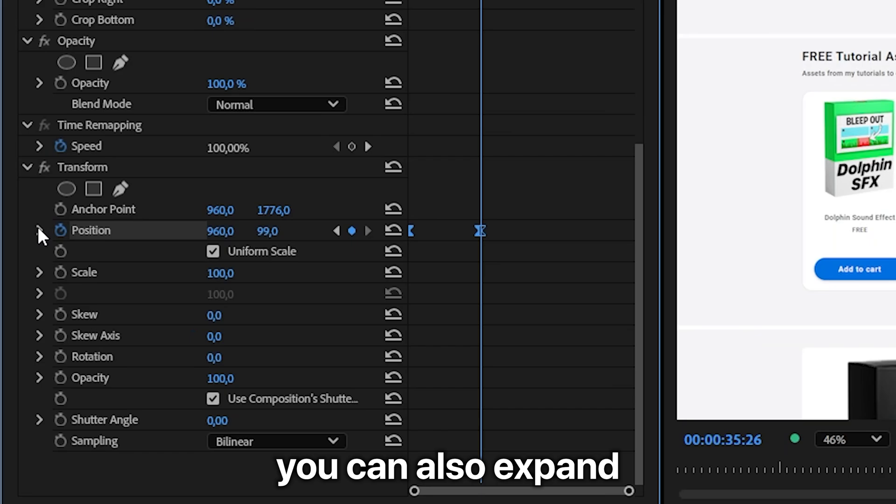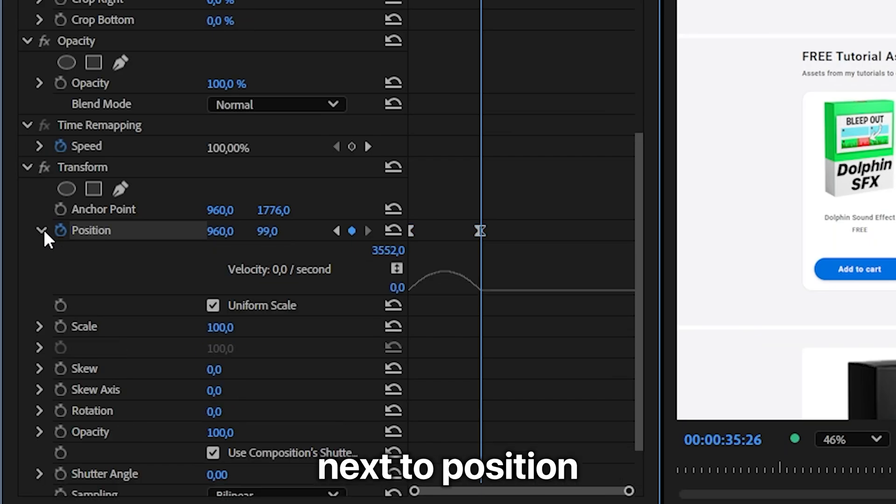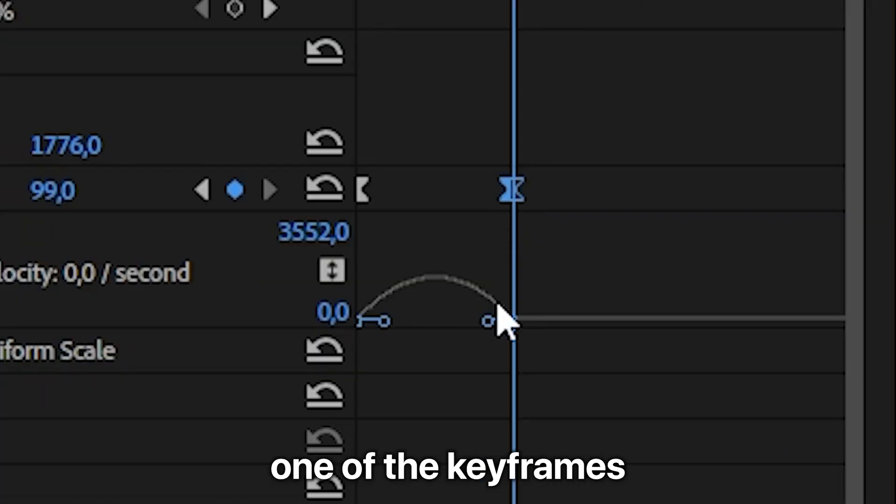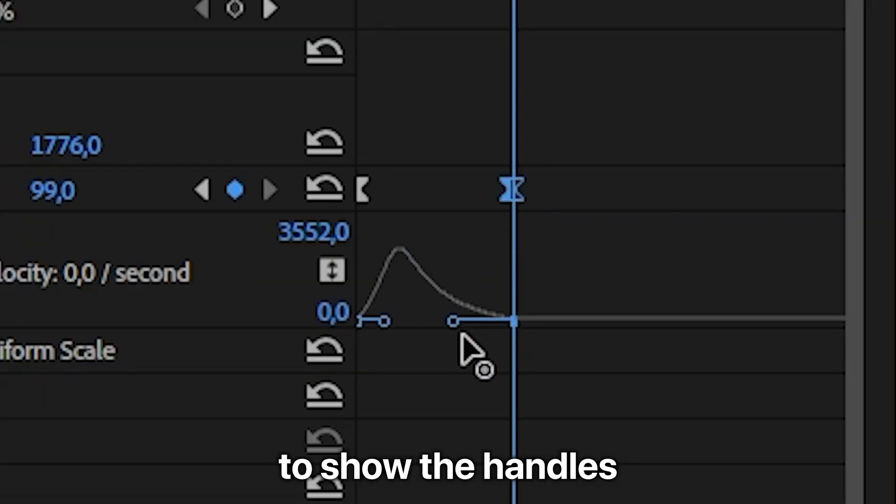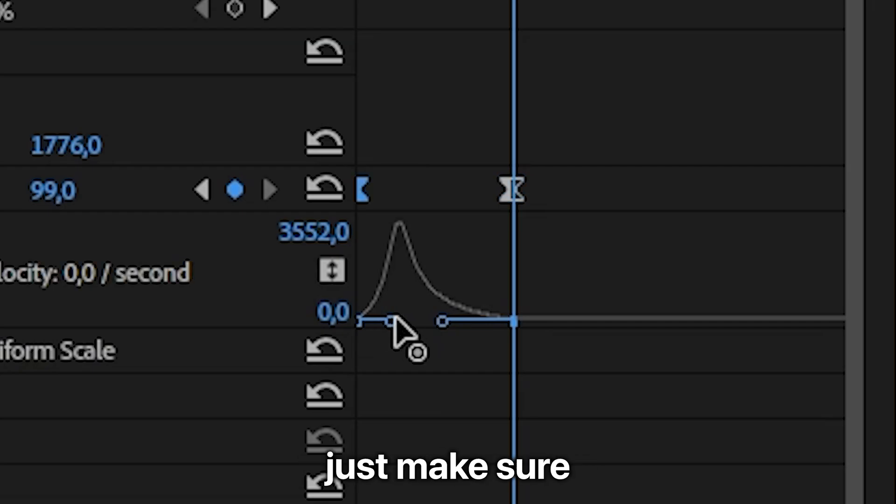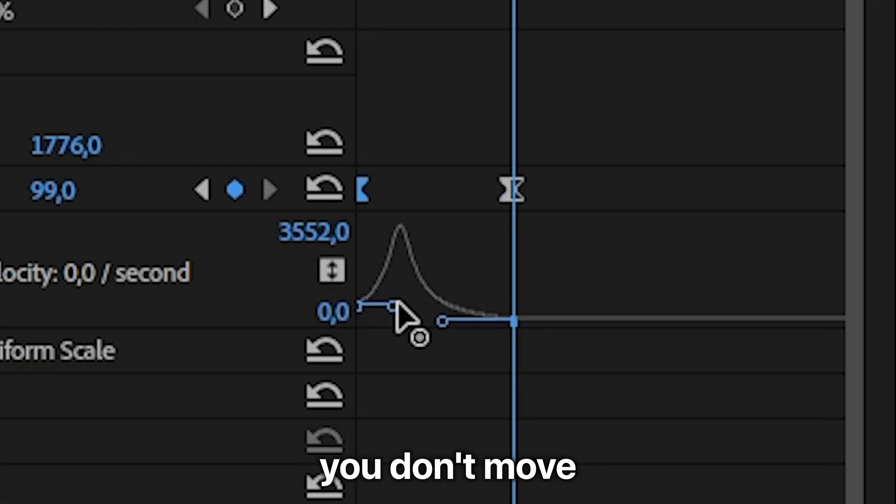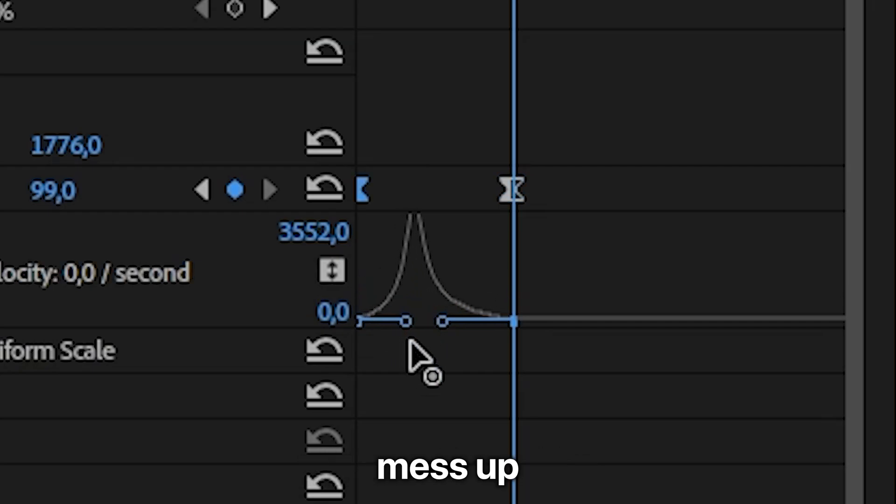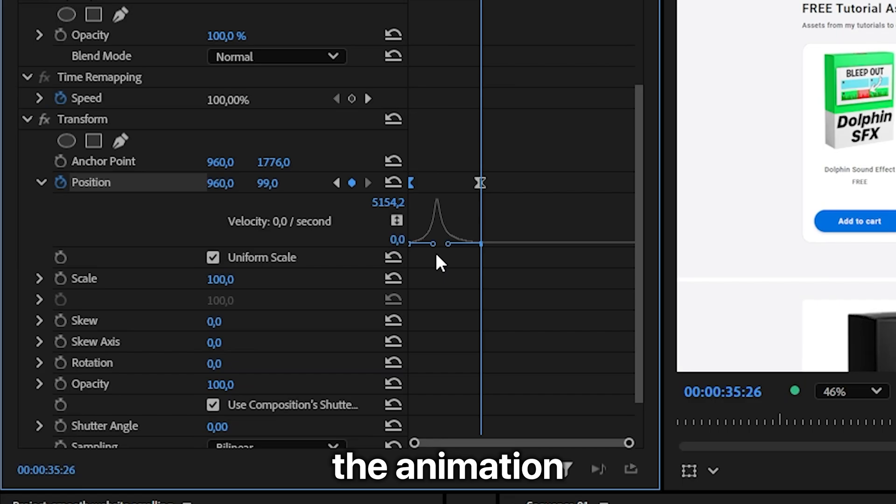You can also expand the arrow next to position and click on one of the keyframes to show the handles. Then you can create your own custom speed graph. Just make sure you don't move these handles up, since that will mess up the animation.